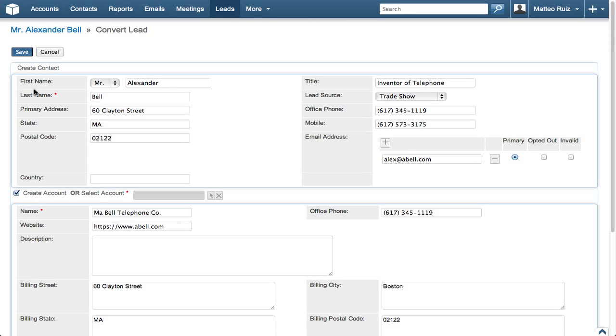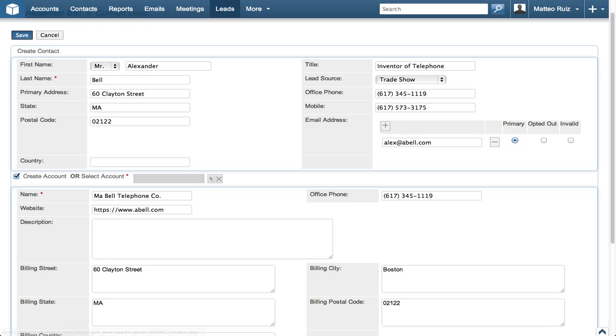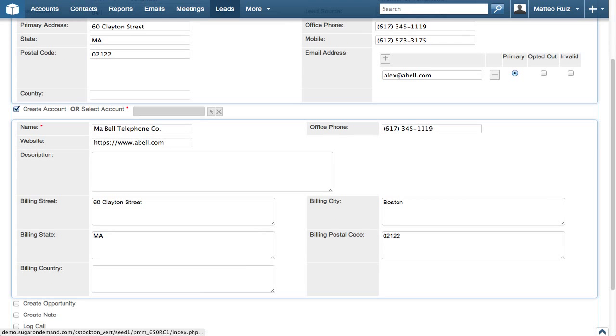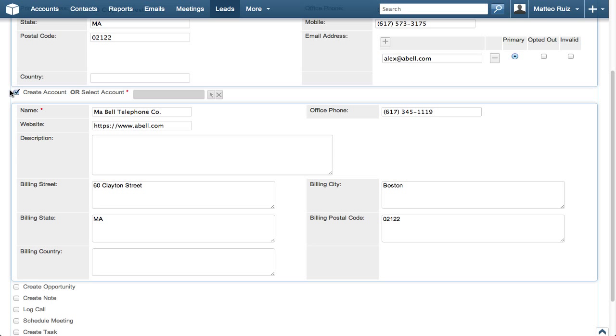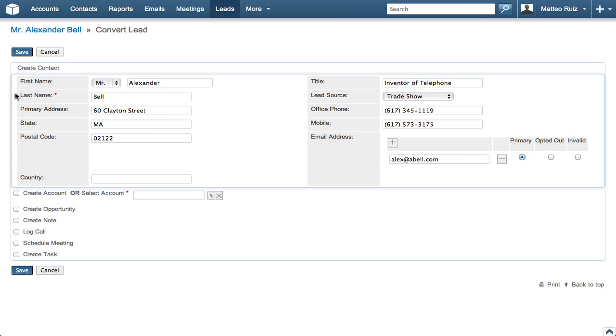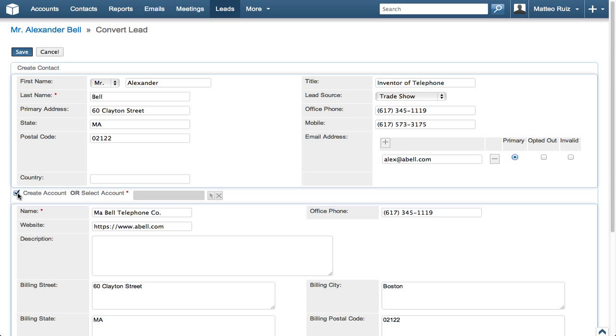This lead is already associated with a company name, Mobile Telephone, which is a new account. How do I know? I can uncheck the Create Account option and begin typing the company name in the search field to be sure. Now that we're sure there's no existing account, we can re-click the Create Account checkbox.